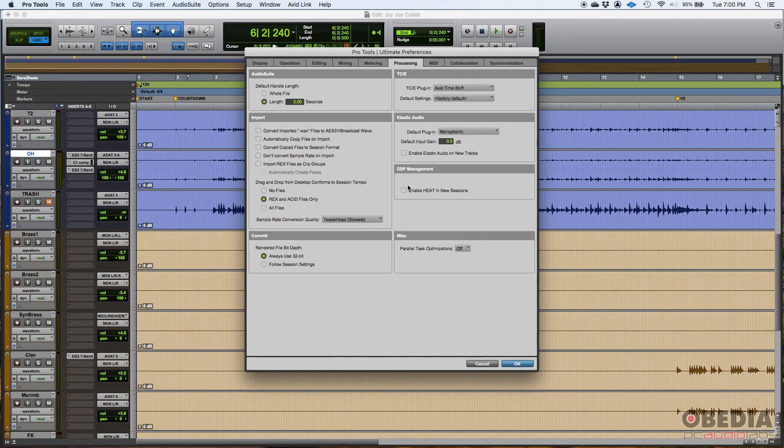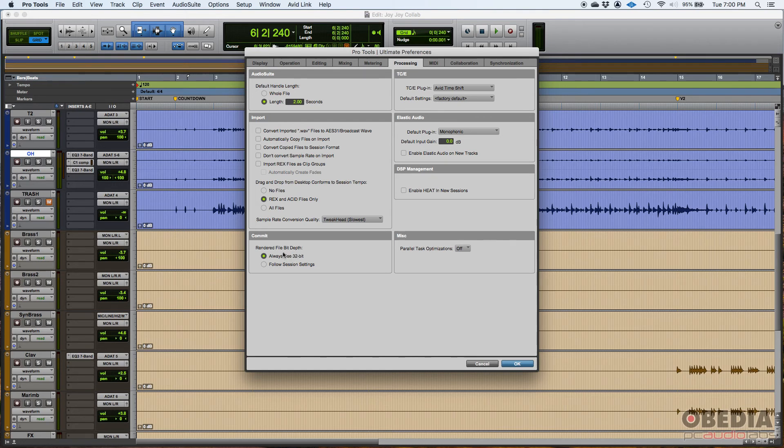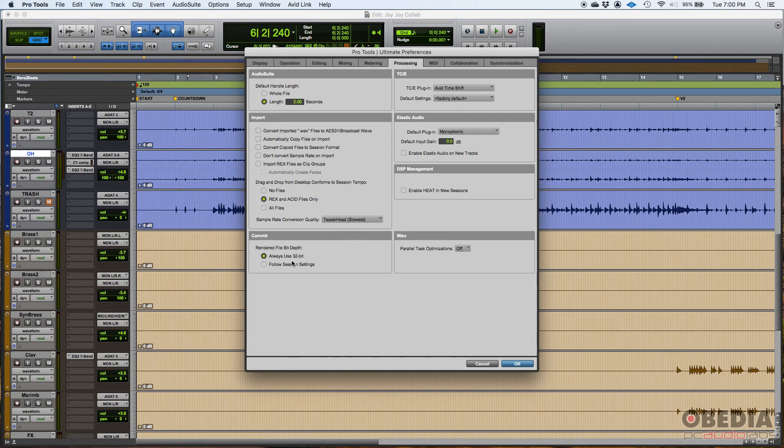You got some DSP management, enable heat in all sessions. I have that off. I don't really use heat. Then you got some committing features here. Render file bit depth always use 32 bit. That is the file bit depth that's going to happen when you render, when you commit something. So yes, you could do 32 bits or you can just follow the session settings and it'll just do whatever the session setting is. It's really up to you.